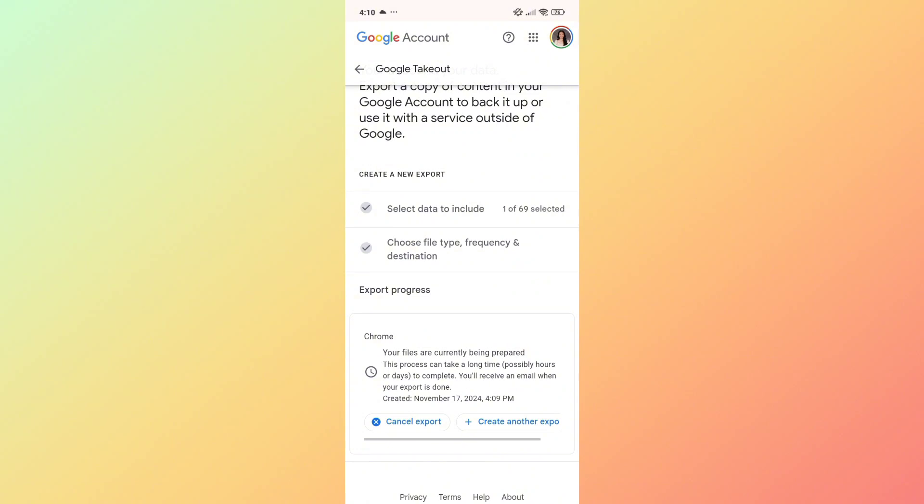That is how you can find deleted history on Google Chrome. Thank you so much for watching, and we'll see you in the next video.